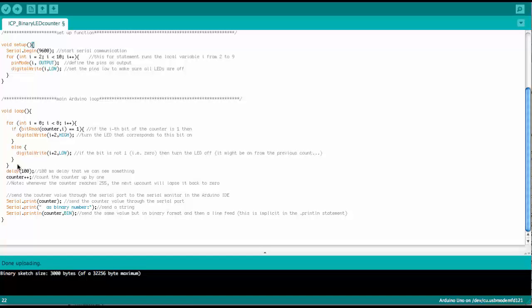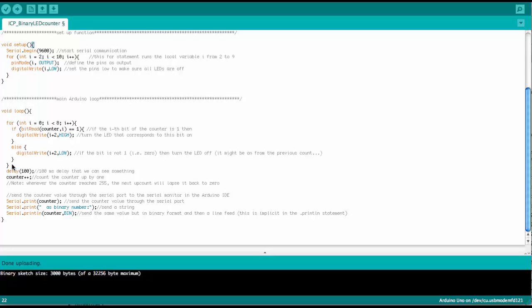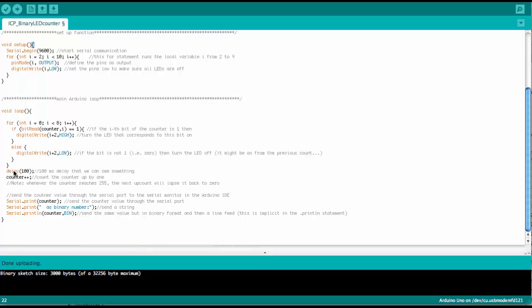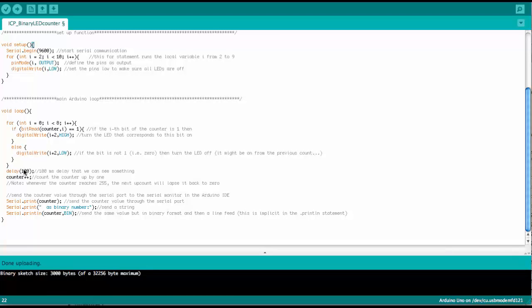And so every time we do that for a certain counter setting, then we have a delay of 100 milliseconds just to slow it down a little bit. If we wouldn't put that in here, it would count so fast. We could not see it. The LEDs would just flicker.